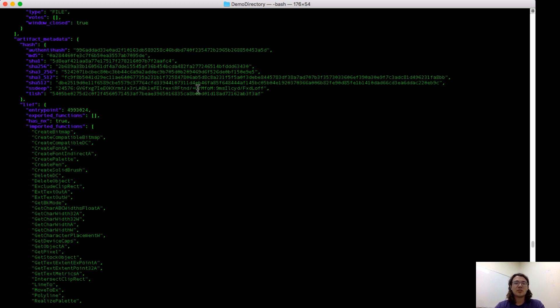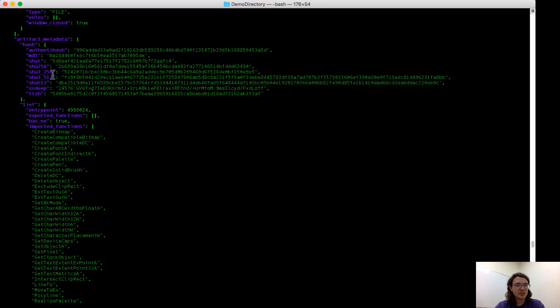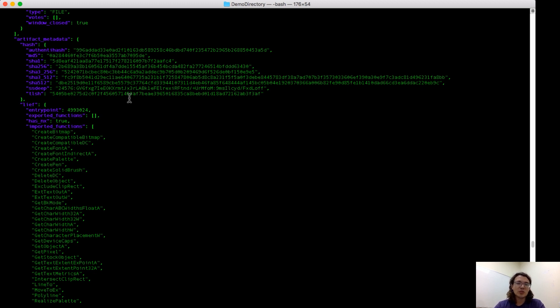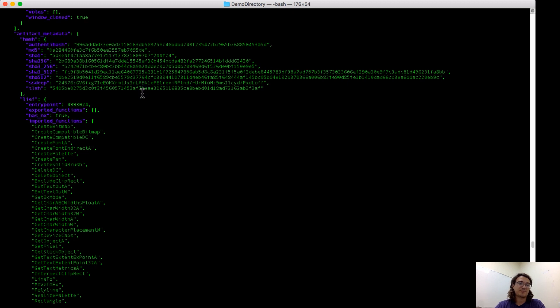First, we show different hashes that represent the file. We extract the basics, like MD5, SHA-1, SHA-256, some of the SHA-3s, and SHA-512. We also show you AuthentaHash, SSDeep, and TLSH. It's important that all of these hashes are searchable in PolySwarm, so you can use the fuzzy hashes, like SSDeep or TLSH, in order to search for related files in PolySwarm.